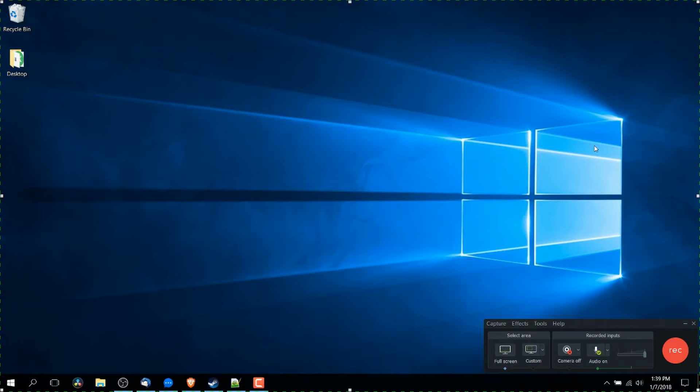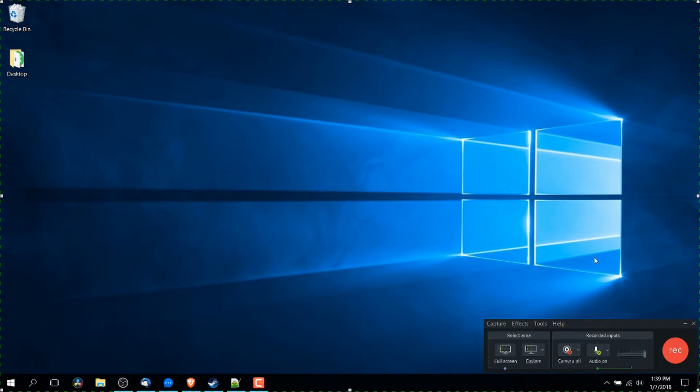So when you open it up on your computer, which if you've installed the Camtasia Studio package, you can just go to the start menu, type in Camtasia Recorder and you'll be able to pop this up.